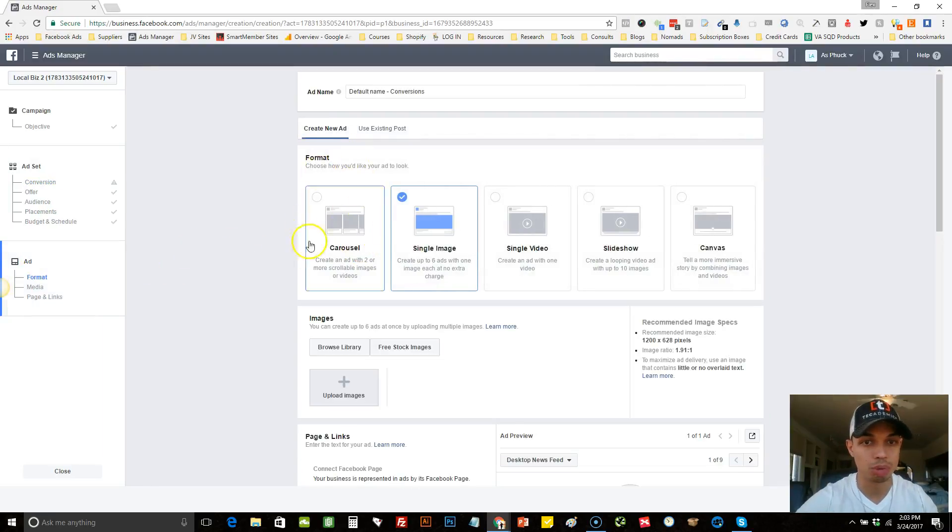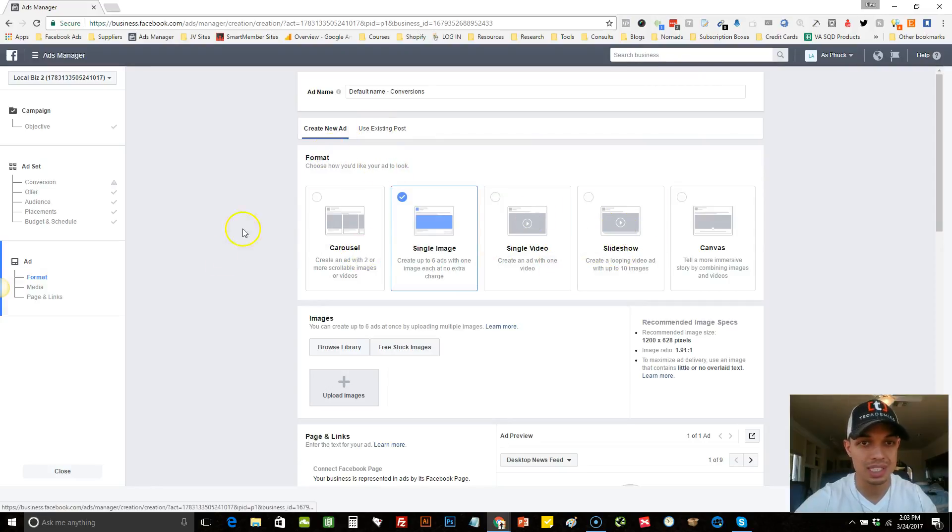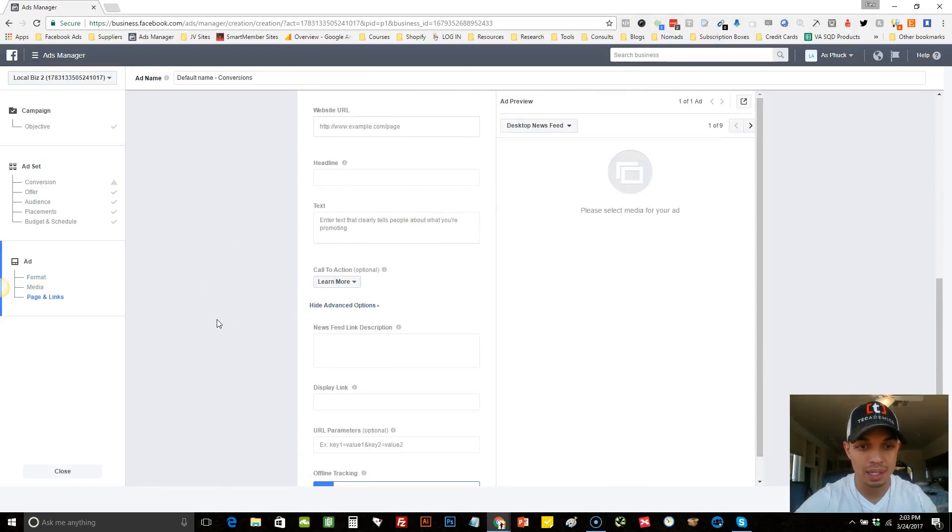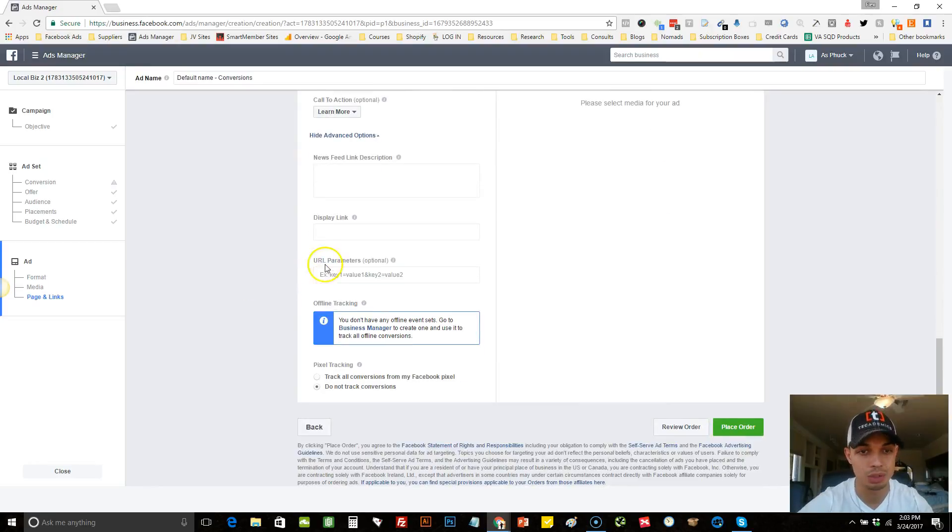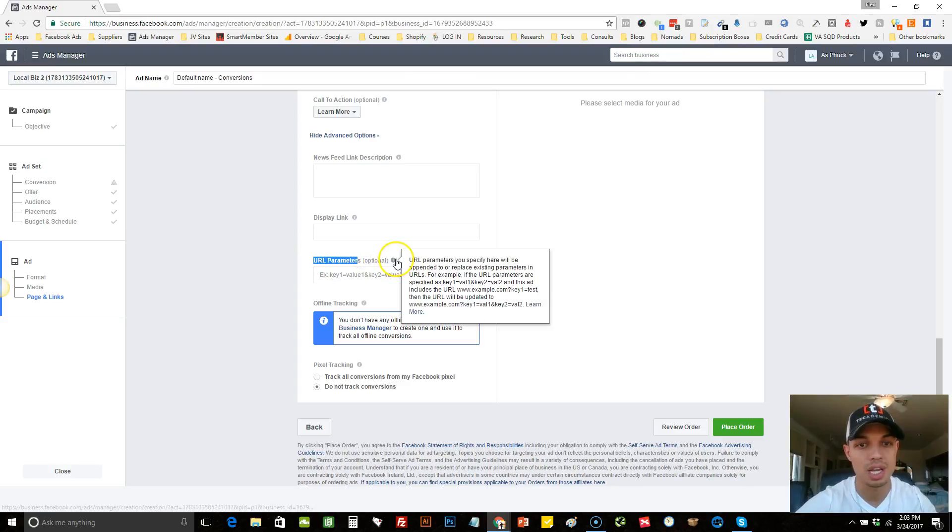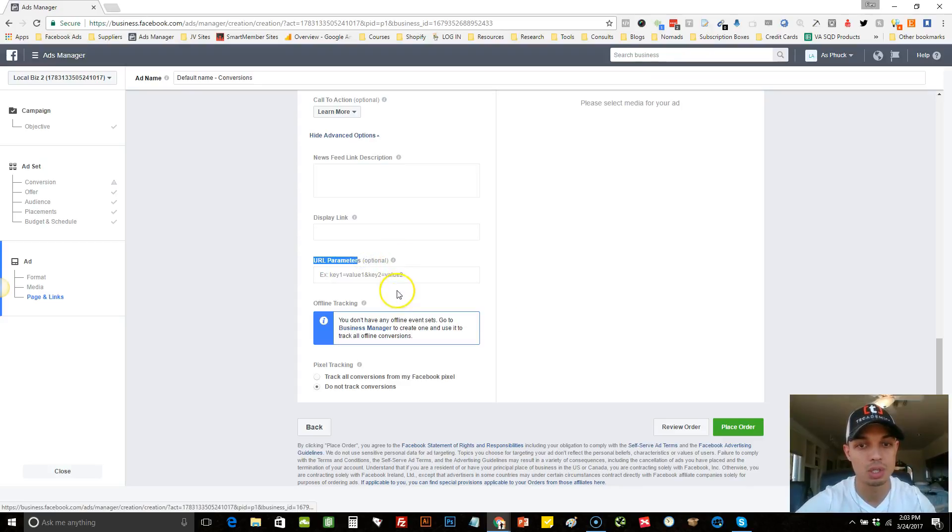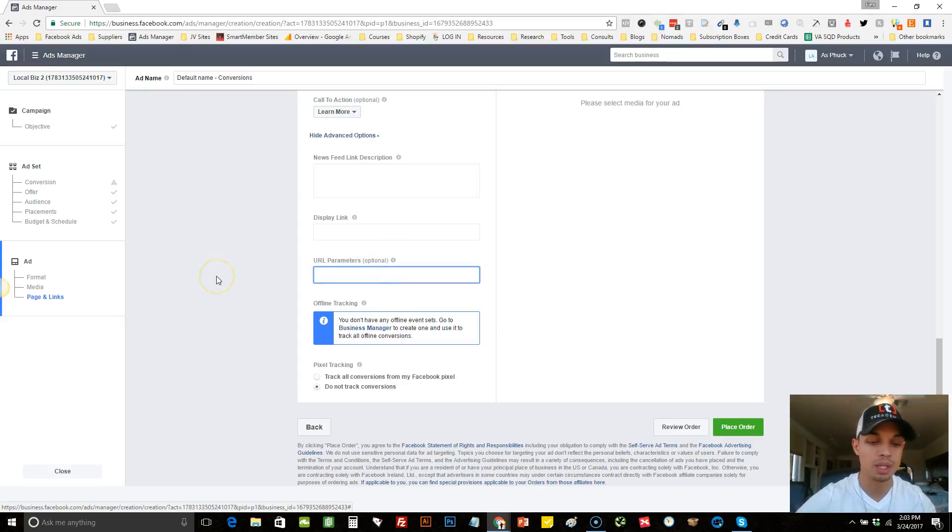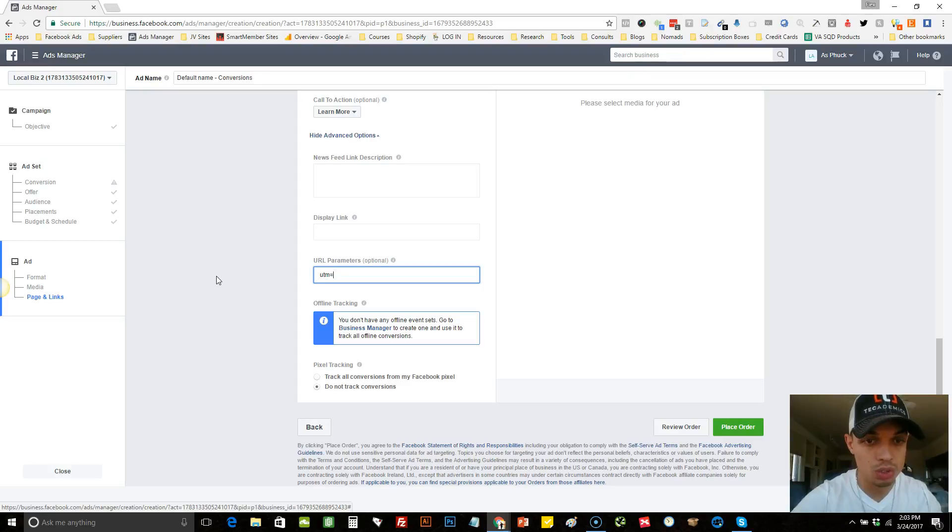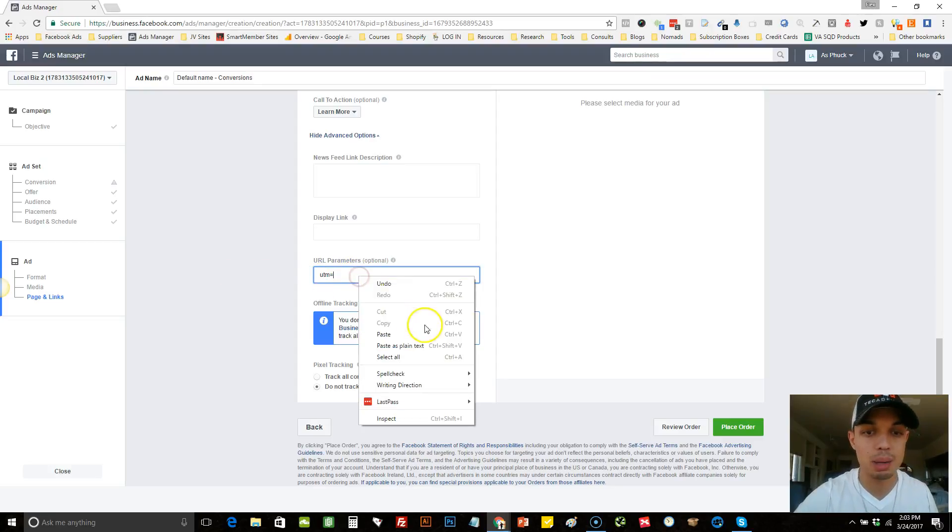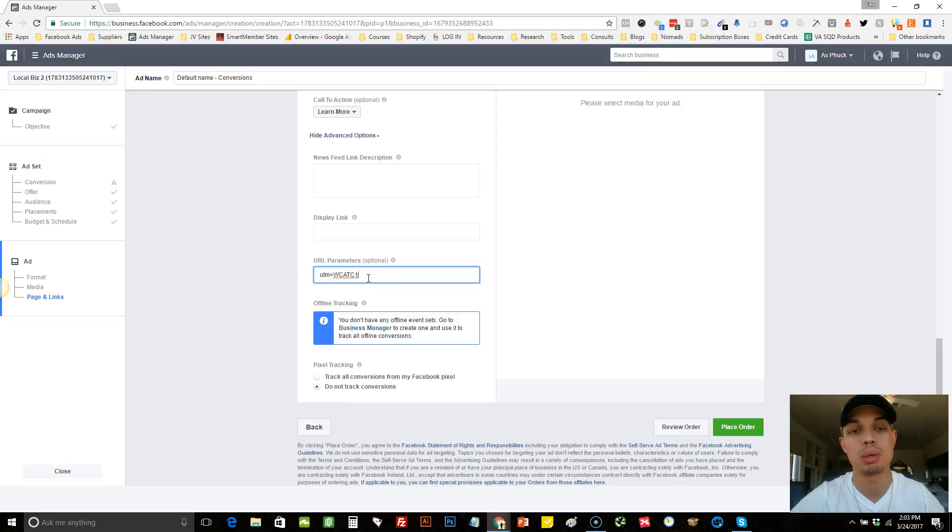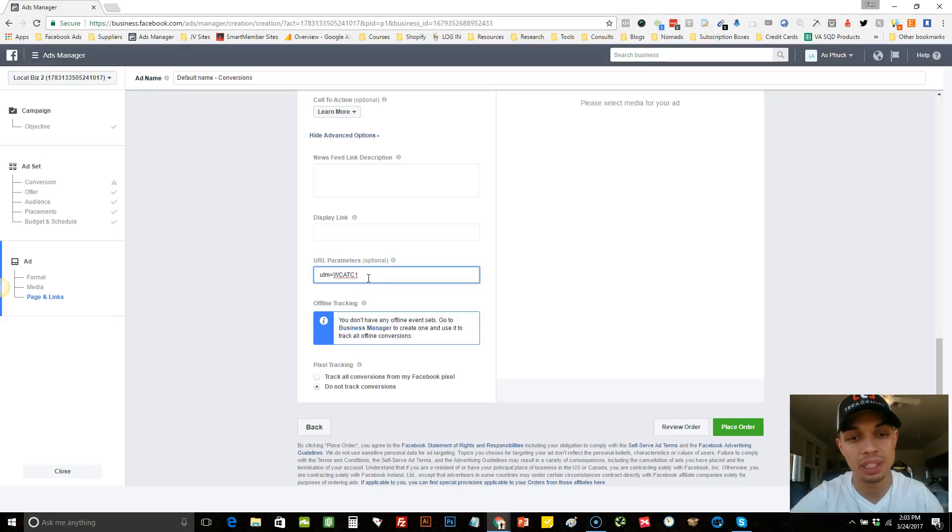You would either create a new ad here or use an existing post. And once you do that, then you would come all the way down to this little spot here where it says URL parameters, says optional. So you can actually come here to this section and you can write UTM, and then put equals, and then now we're going to paste exactly what we just copied. So we'll do WCATC one, which is website conversion, add to cart one, meaning the first ad.